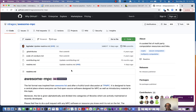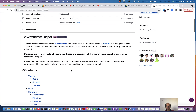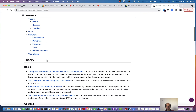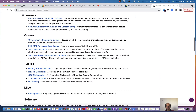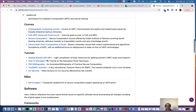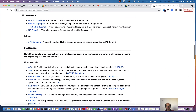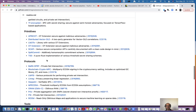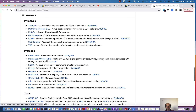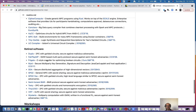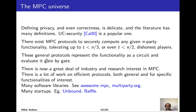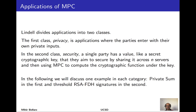One can look at various resources which point to books, courses, tutorials, software — including frameworks, primitives, particular protocols, and tools — about what's going on in MPC. There's a lot of material to explore in this space.